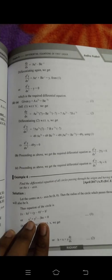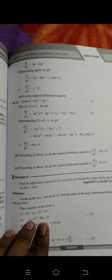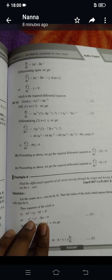So y = ae^x + be^(-x). Doing the first differentiation: dy/dx = ae^x minus be^(-x), since the differentiation of e^x is e^x and differentiation of e^(-x) is minus e^(-x). Then doing the second differentiation: d²y/dx² = ae^x + be^(-x), which equals y. So d²y/dx² minus y = 0. This is the differential equation.